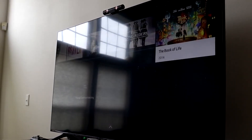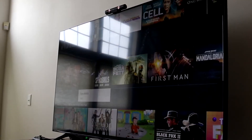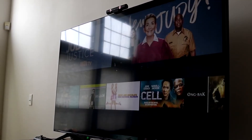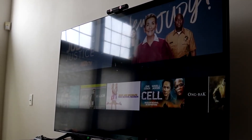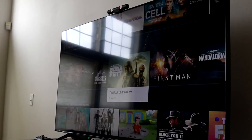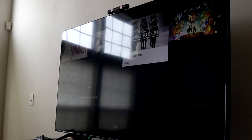But essentially, if you want to see what's available, you want to go ahead and click the home button on your remote control. It's going to take you straight into your home option, and you want to go ahead and select the apps panel that comes up.